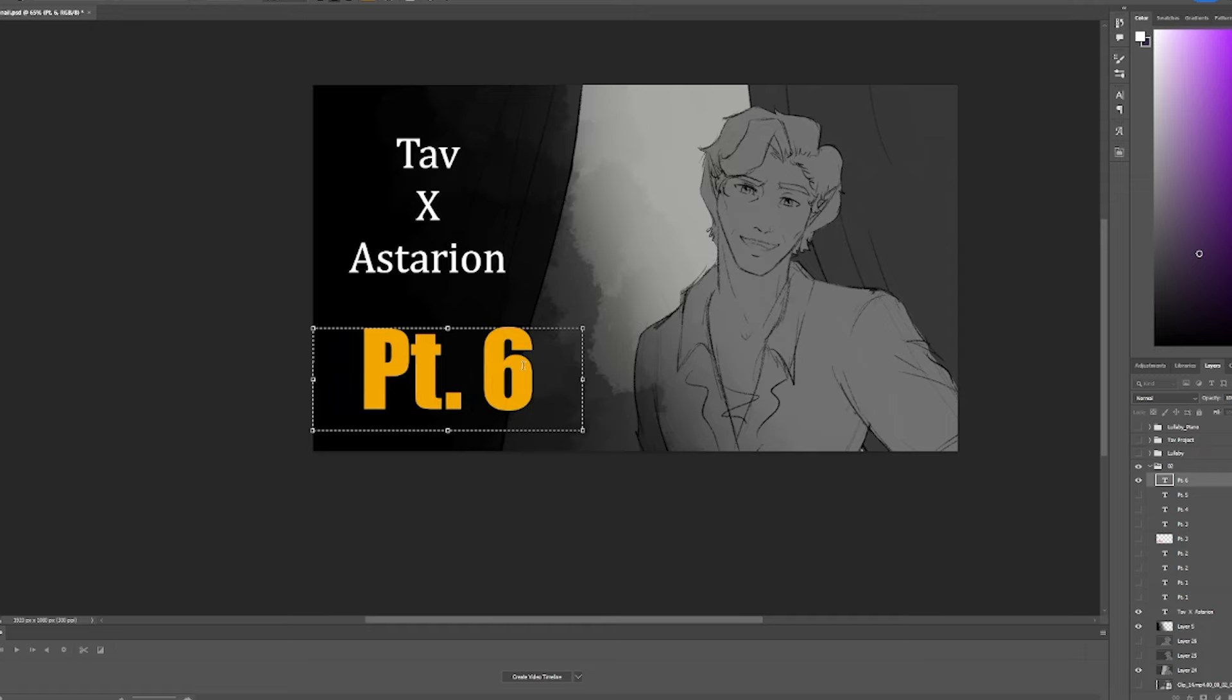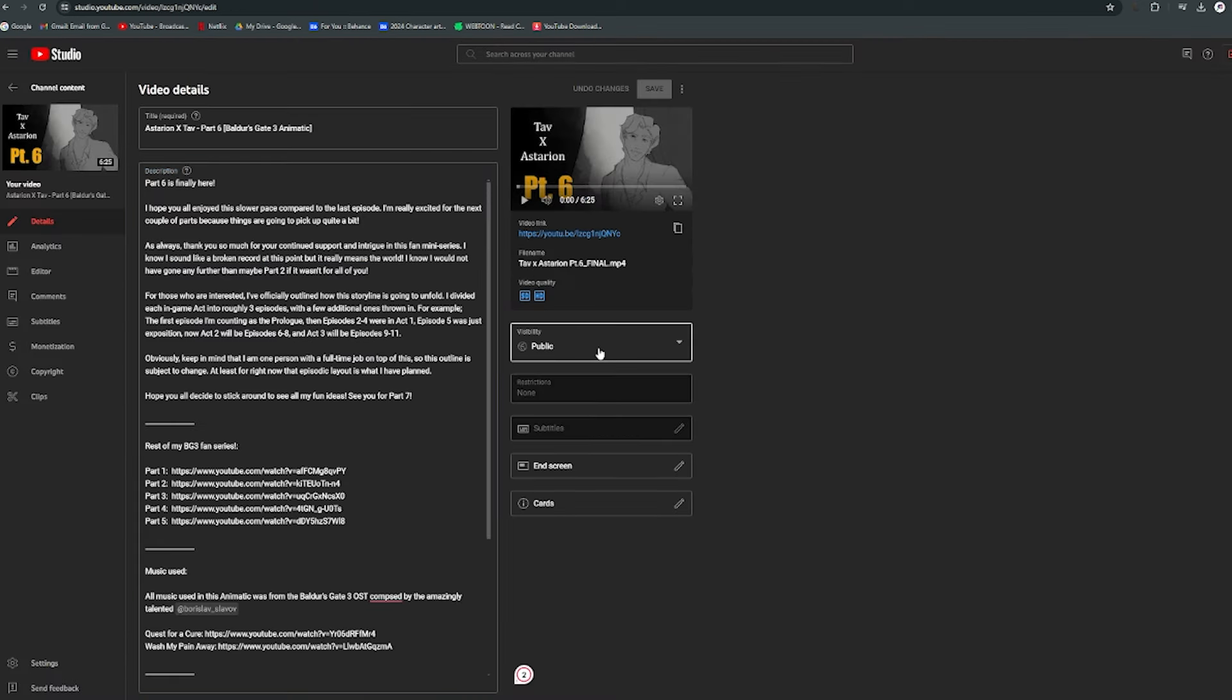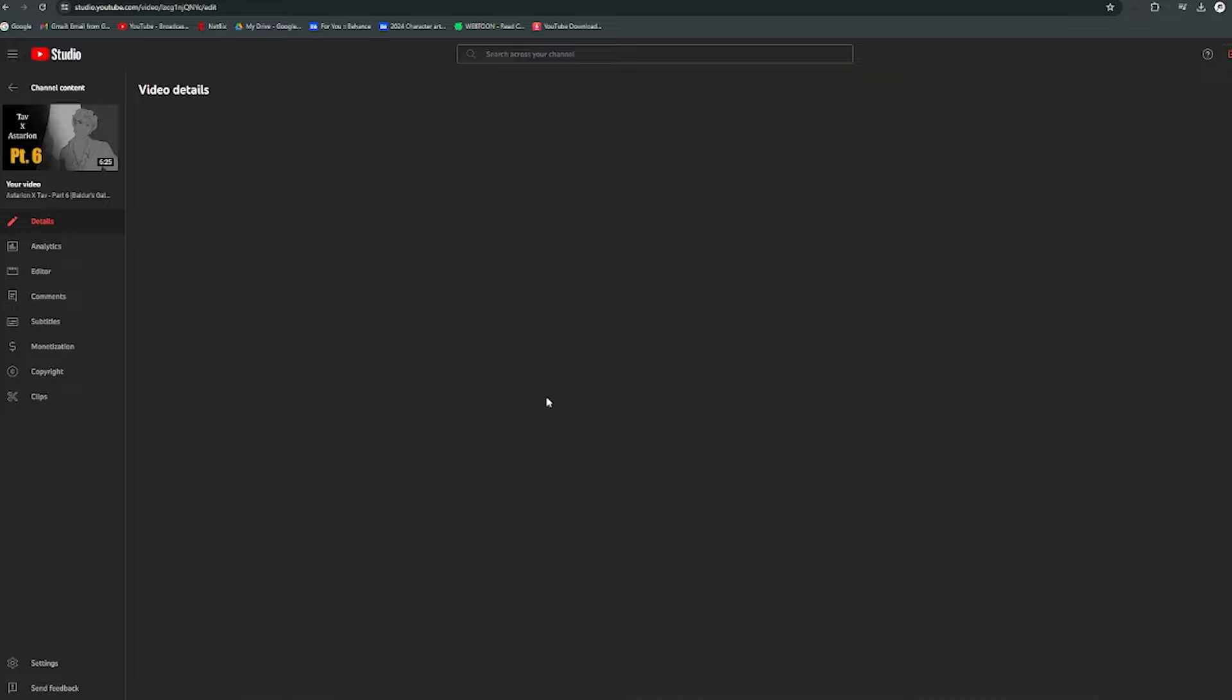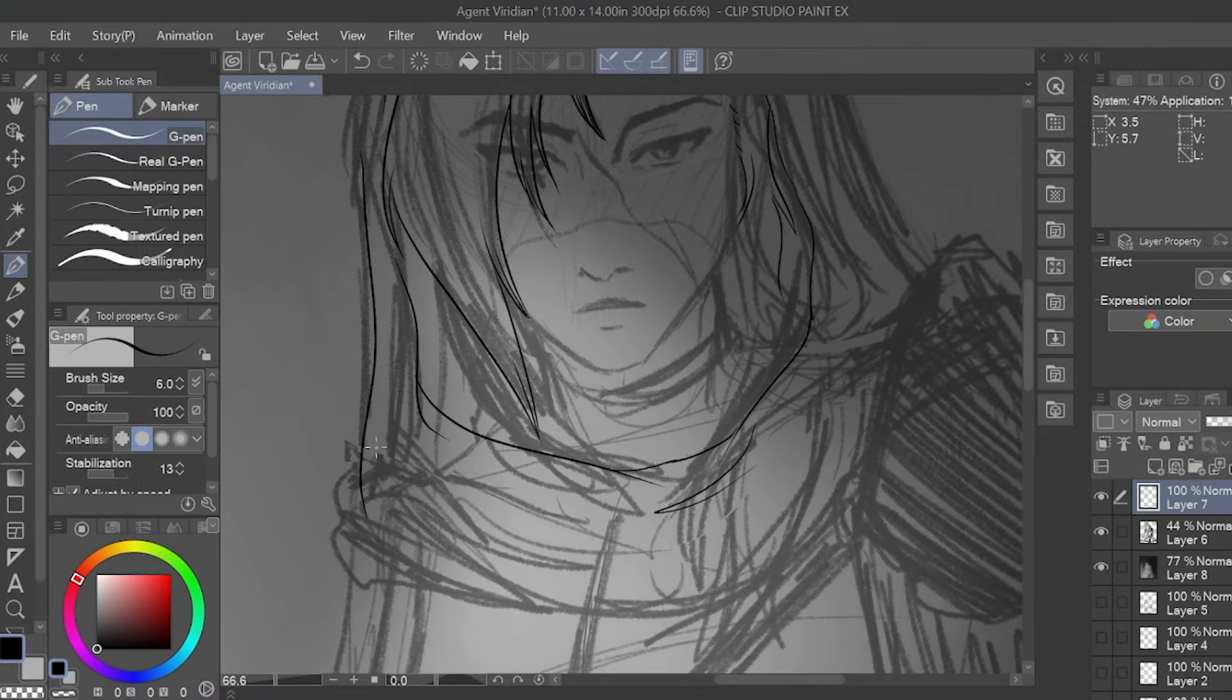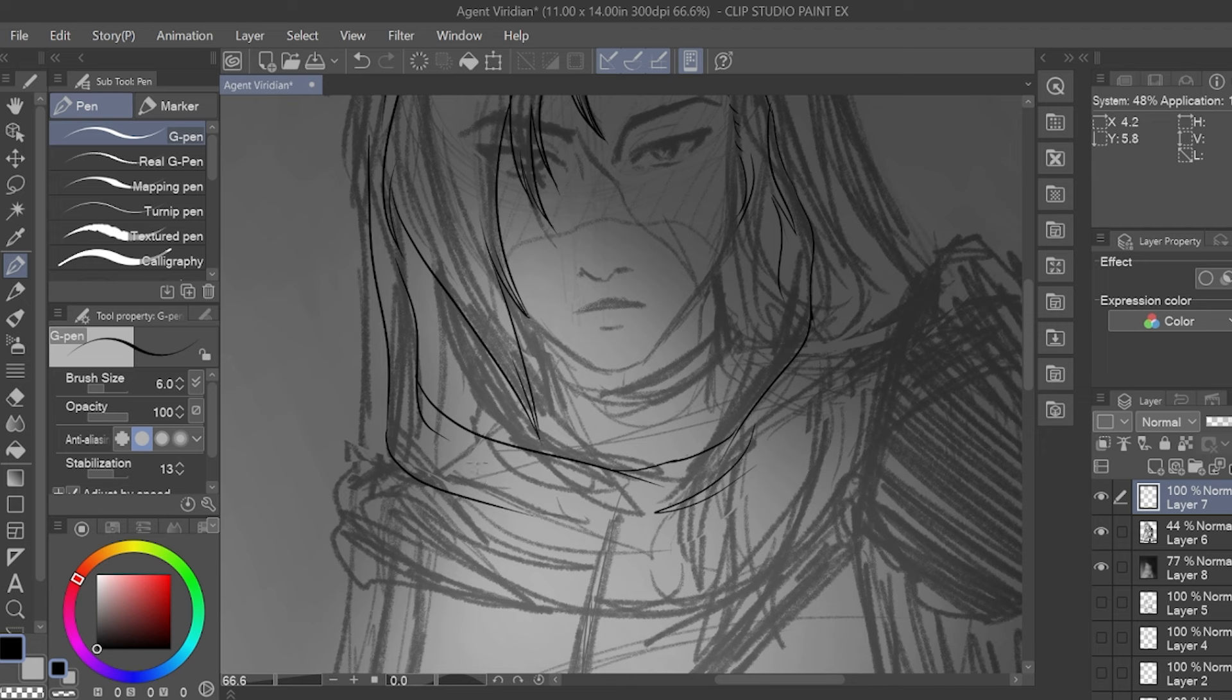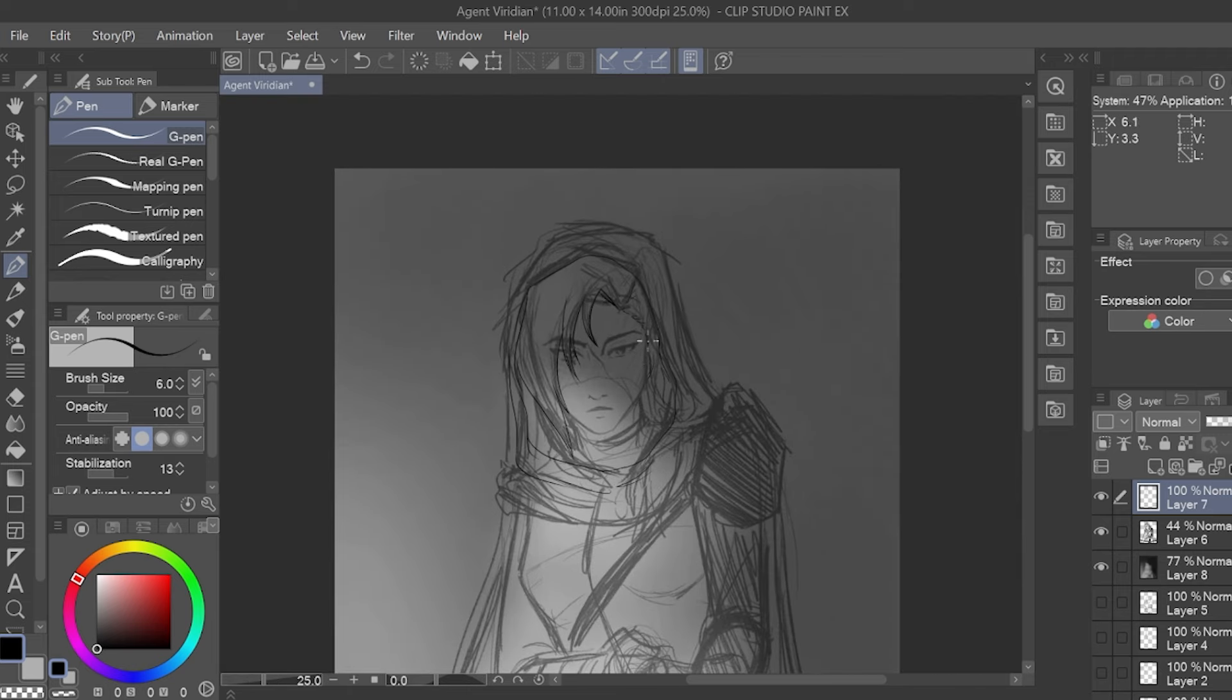I then make the thumbnail, upload the video to YouTube, and then schedule its release. So, that's how I personally make my animatics. Again, this is just how I do it. I am by no means a professional, so this is not industry standard. And with time, I'm sure my process will change, as I also change.